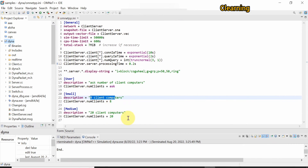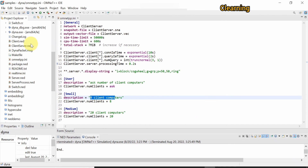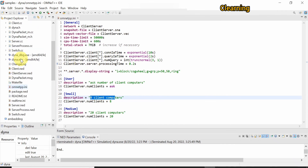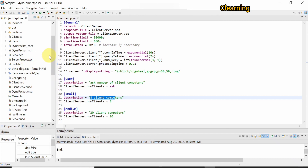You can see here the coding to understand, and there are other files also present for this. This is all about the dynaproject — practice it, understand the coding, and then build a new project according to your choice. Thank you very much.